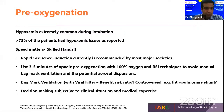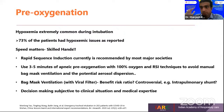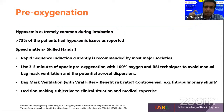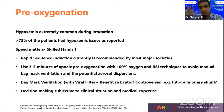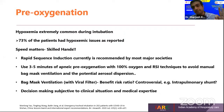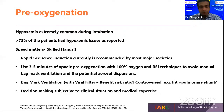Speed matters and skilled hands are required. In case your team is planning for bag-mask ventilation, you must consider that the underlying pathology is intrapulmonary shunting — so is it really going to help? The benefits need to be balanced. Decision-making is subjective to the clinical situation and medical expertise available in your team.